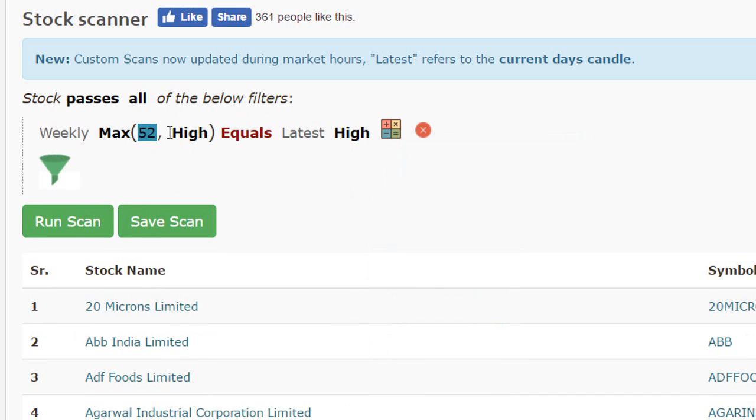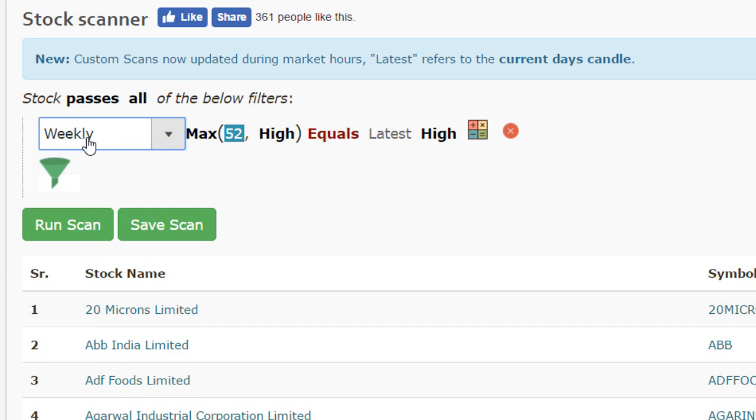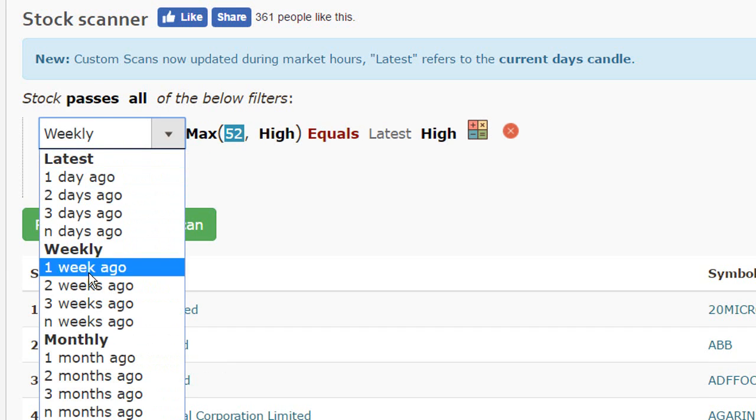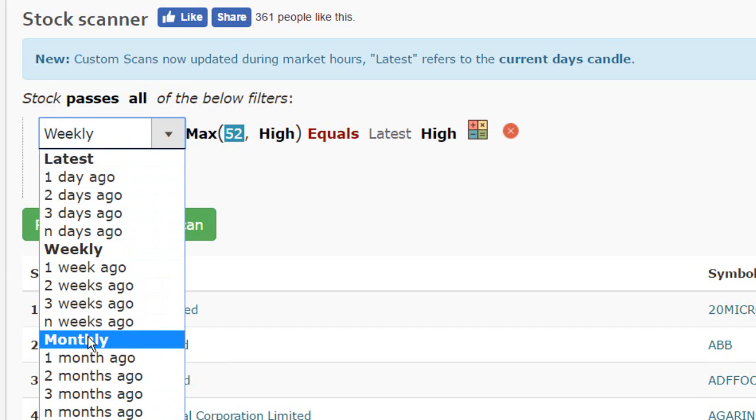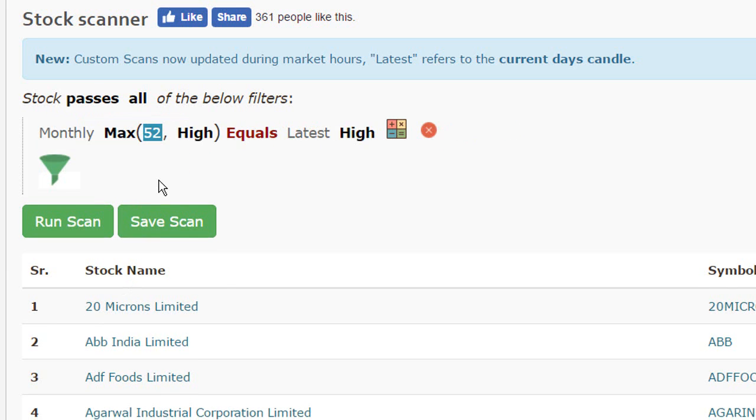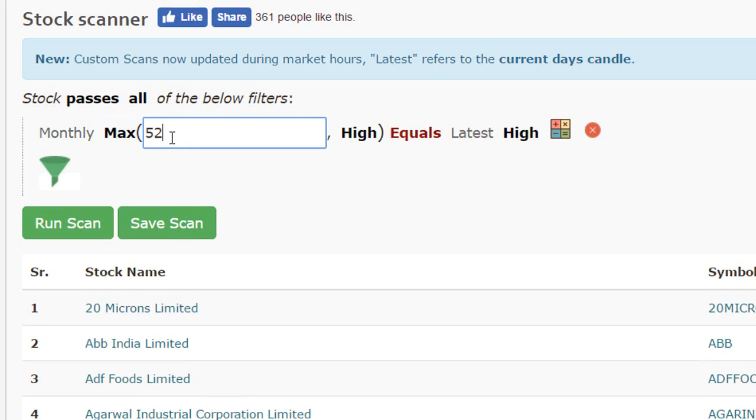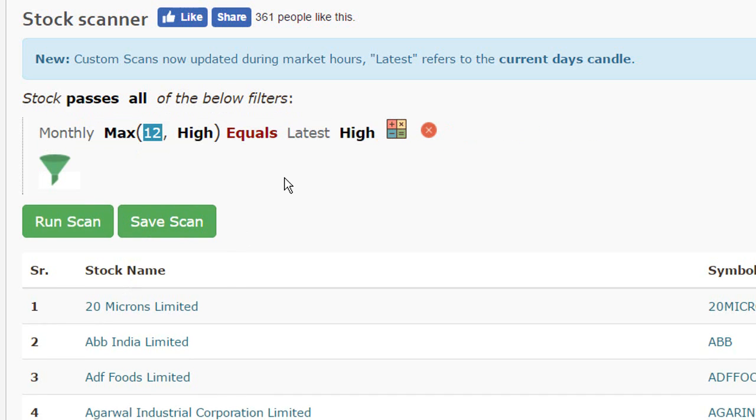Let's assume if I wanted to do the same thing using a monthly chart or using a monthly range. I'll simply change this to a monthly basis and now I'll be referring to 12 months which form a year and we are done.